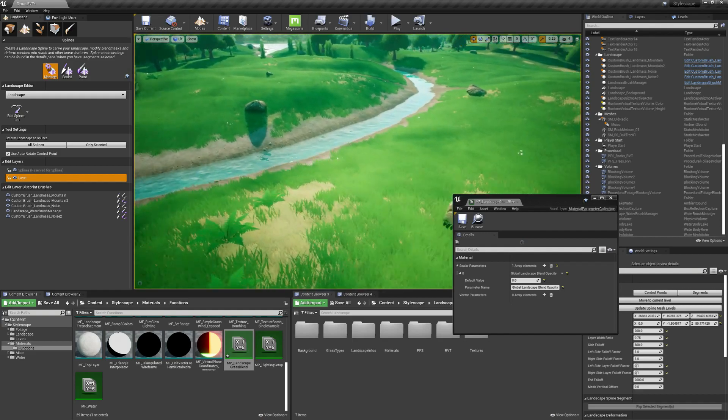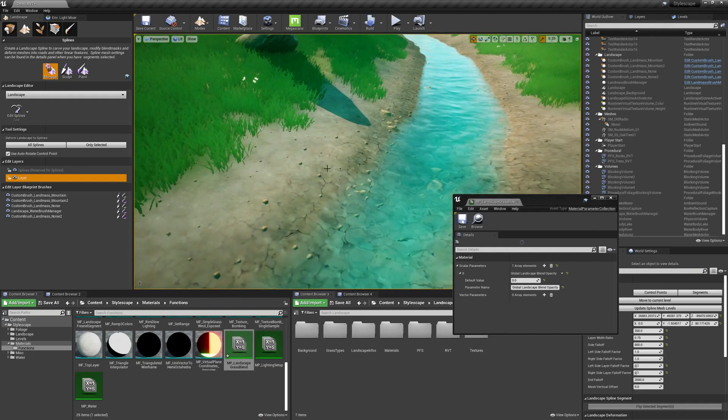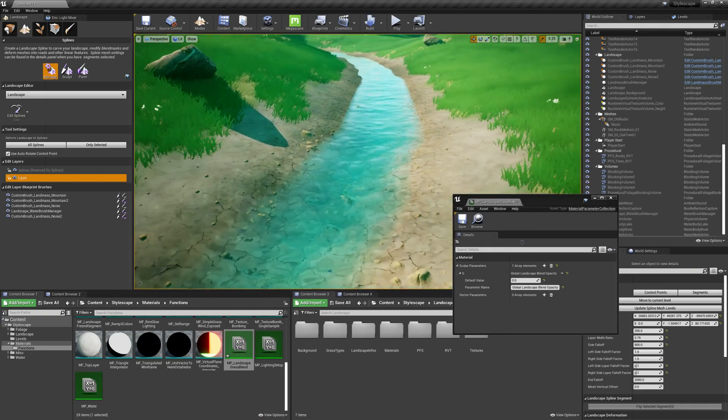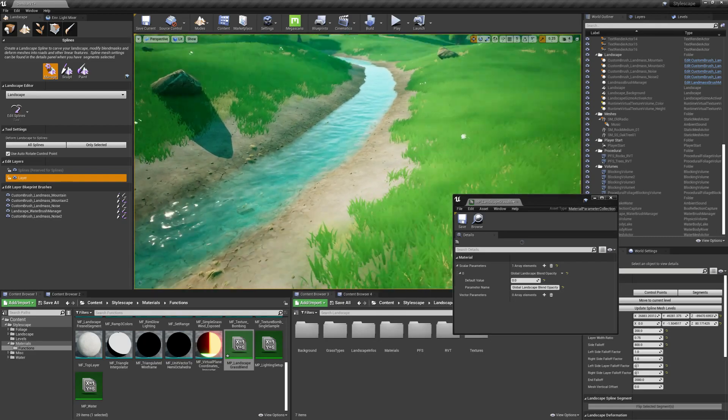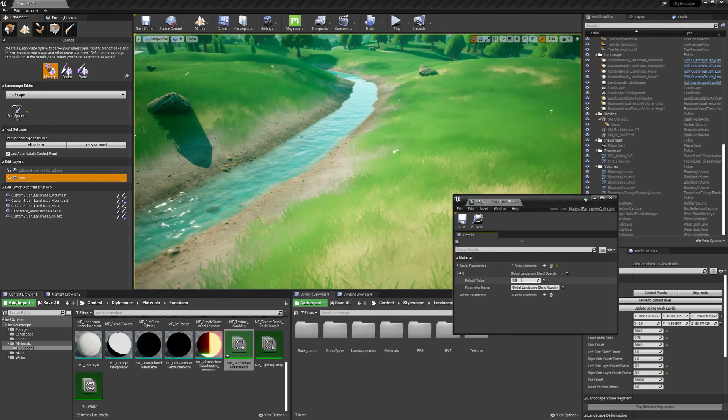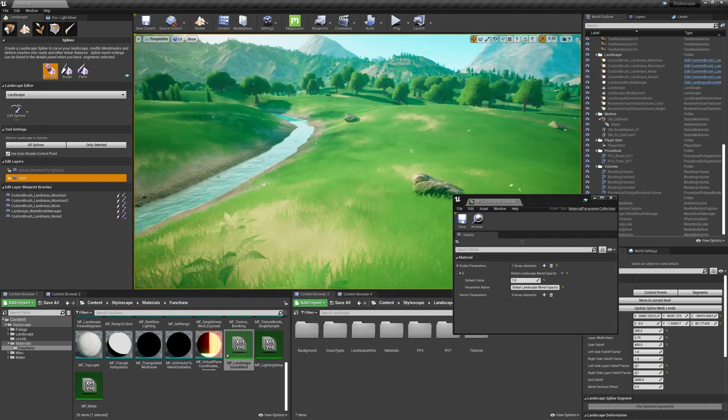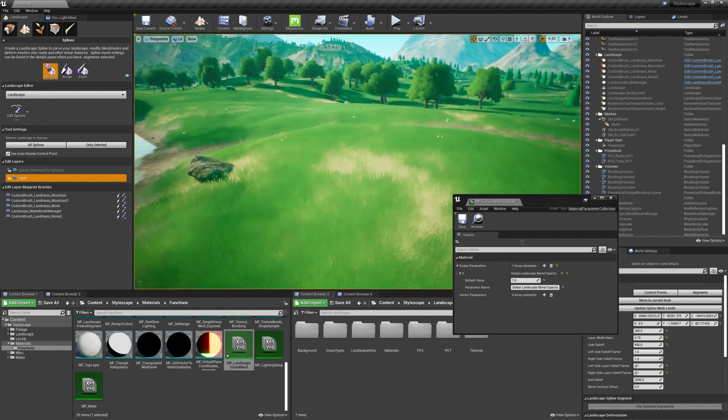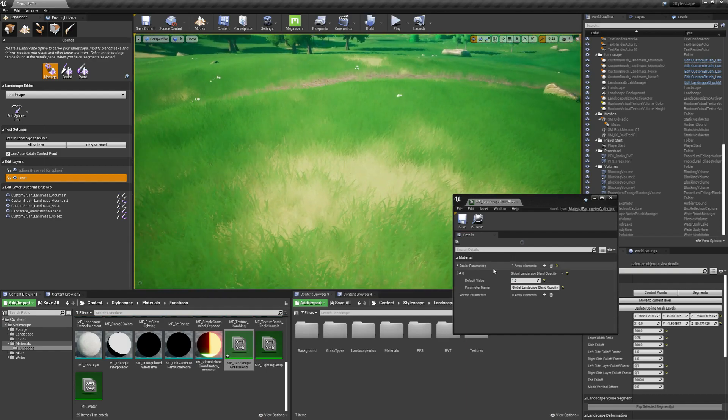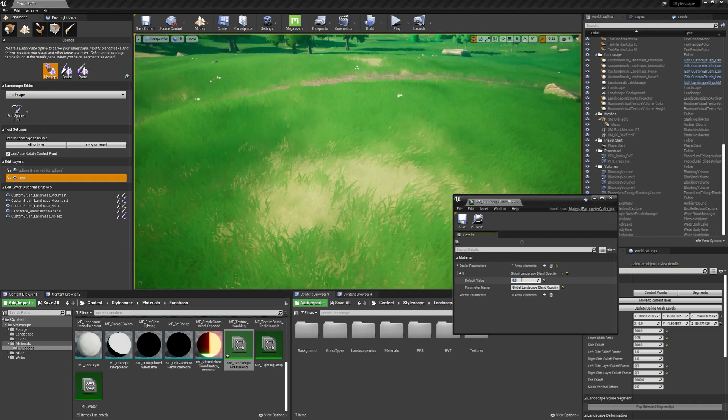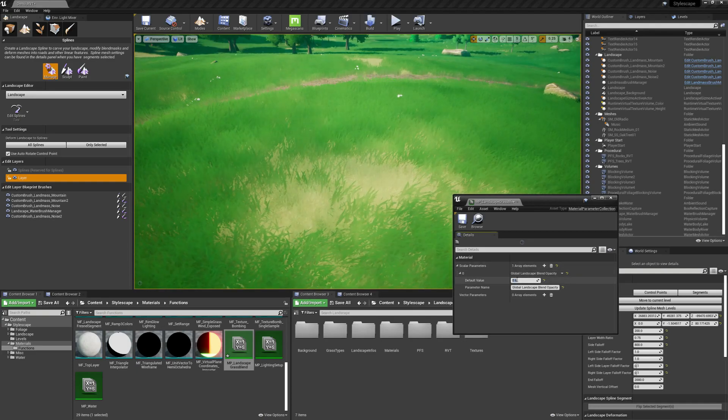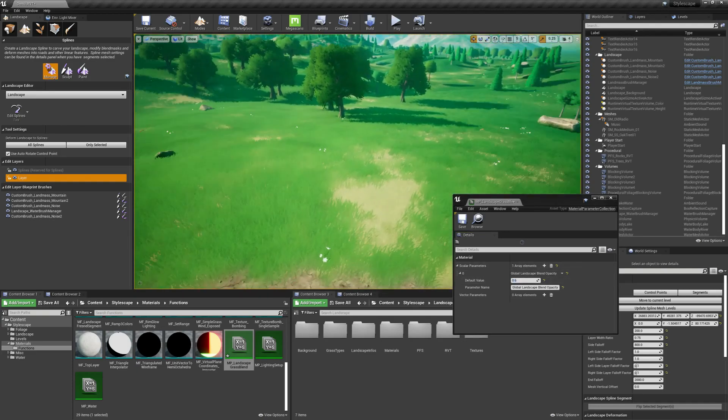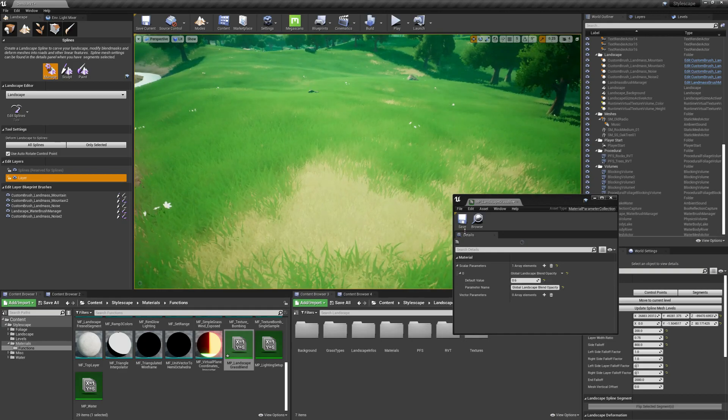It also controls some of the stones on the ground. Put it here on 1. As you can see, it applies pretty strongly to the grass. It gives it a much more softer look. My preference is on 0.6, but you guys can set it to whatever you want.